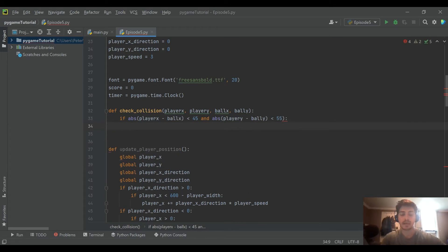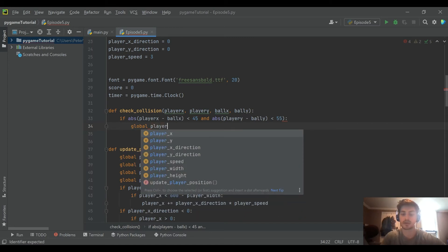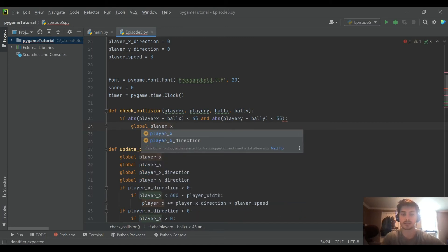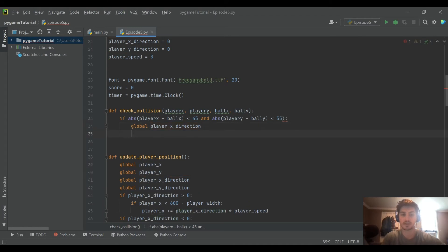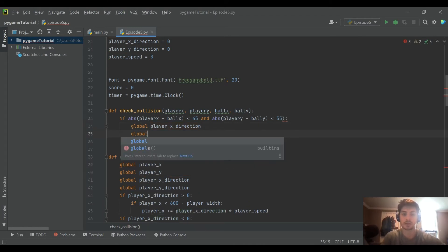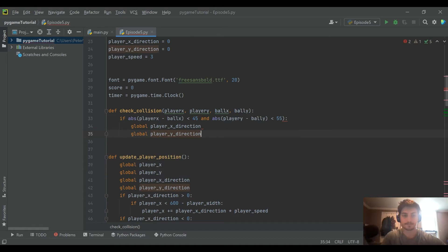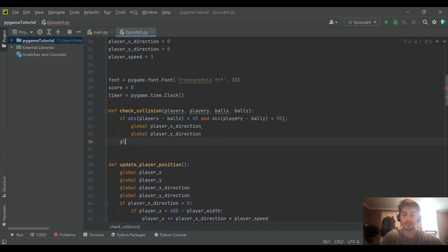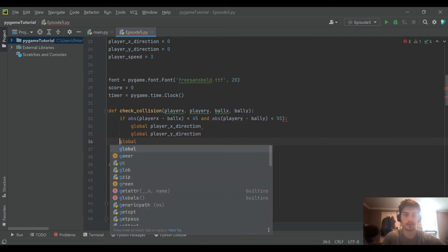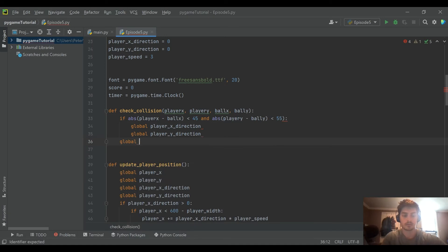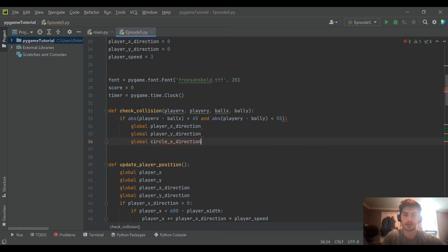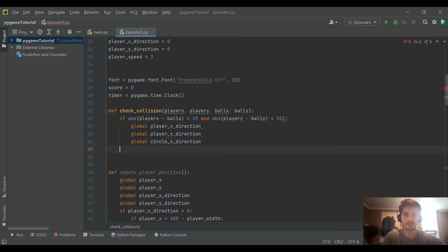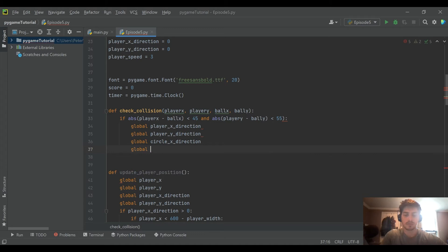And then we're going to pass in a lot of globals so that I don't have to pass them all in as variables into the function. I'm just going to find global player X direction, global player Y direction, global, let's do, and then global, we called it circle before now we're calling it ball. That's okay. Not a big deal. And then global circle Y direction.